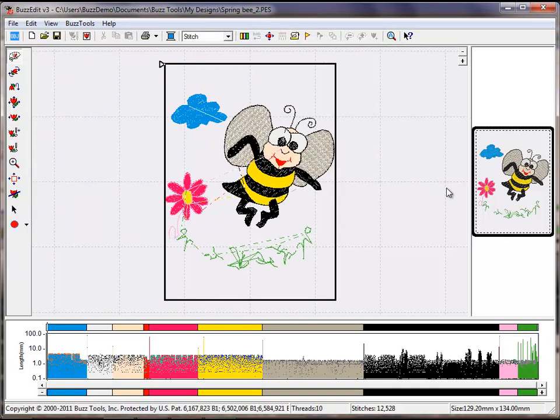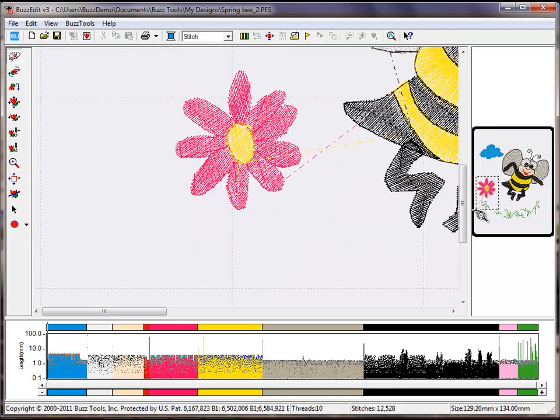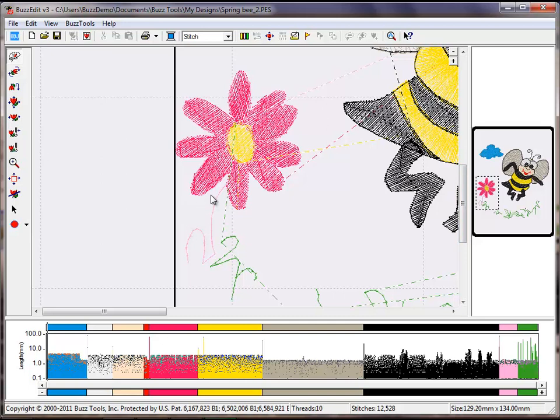We will now select the stitches in the stem and change them to green. Use the Stitches in Space reference window to zoom in on the flower. Use the Lasso tool to select just the stem and change just these selected stitches to green.